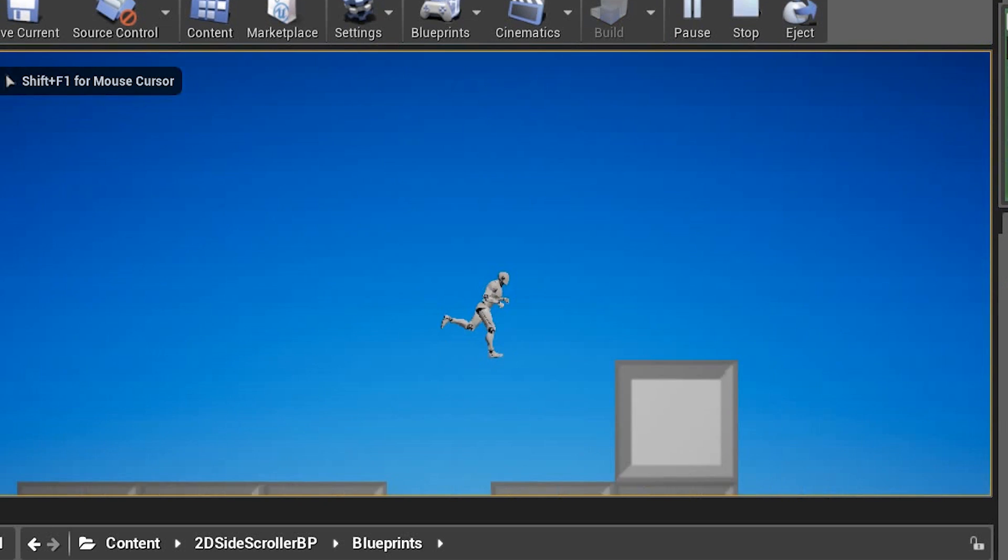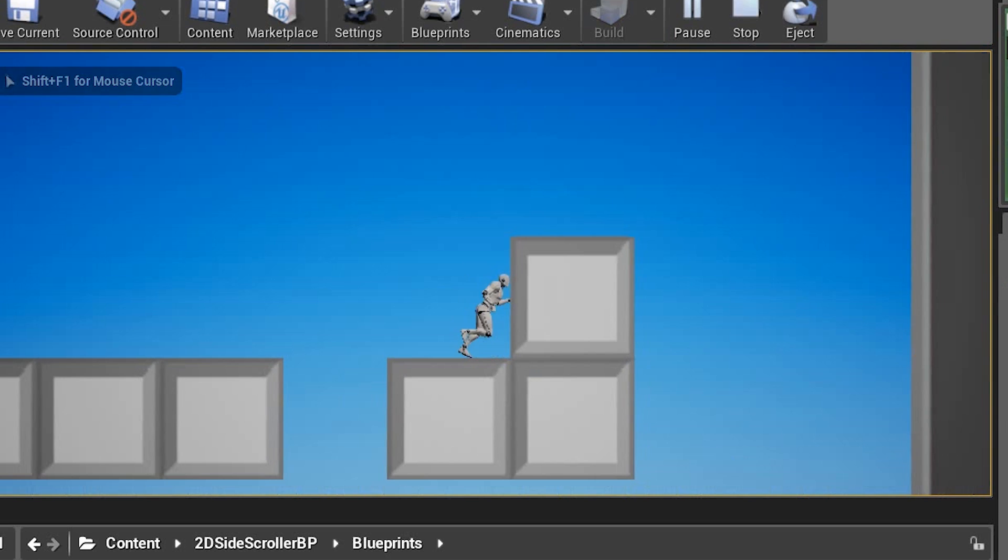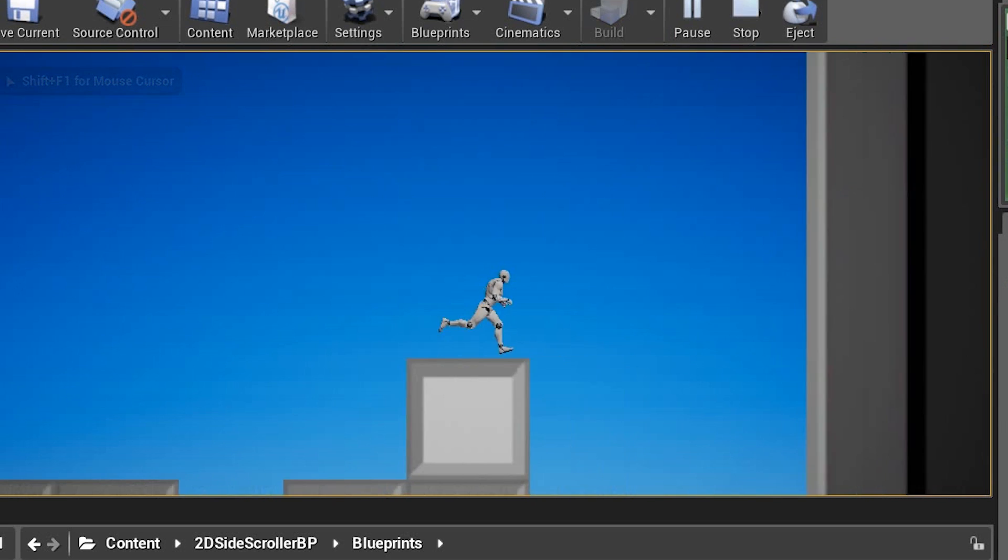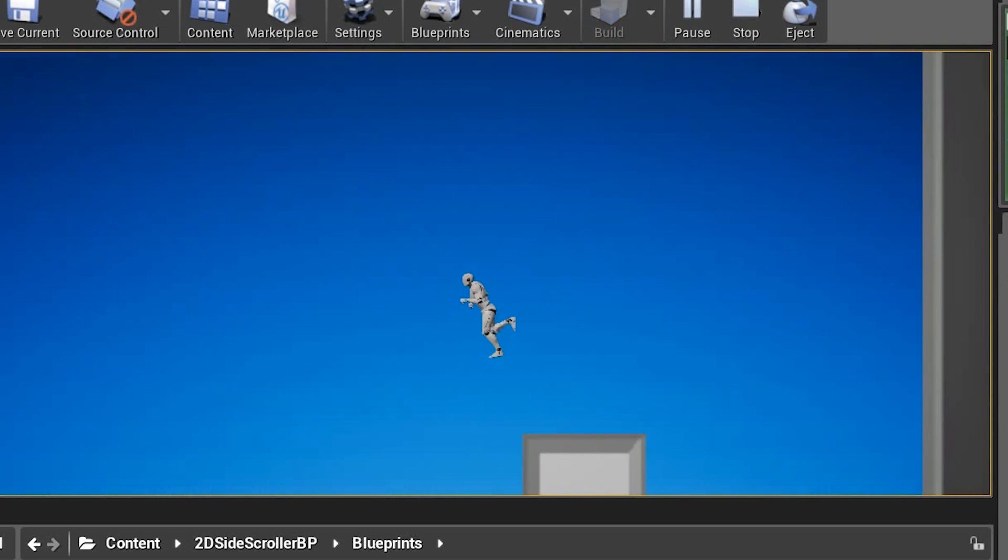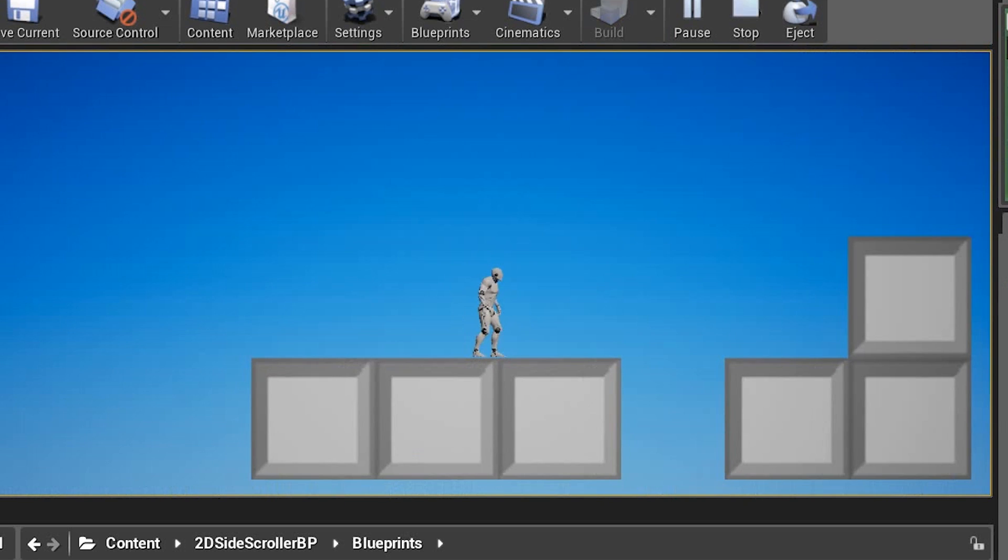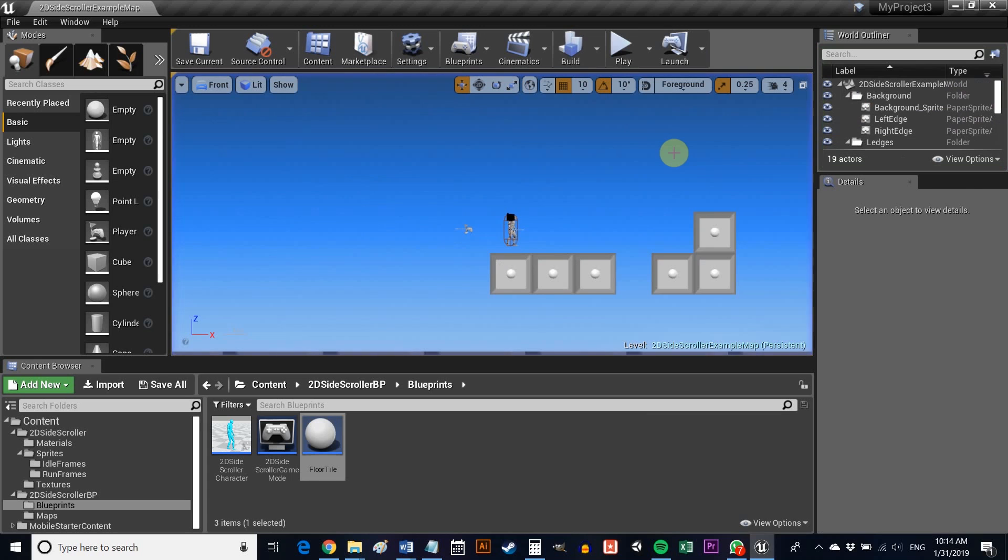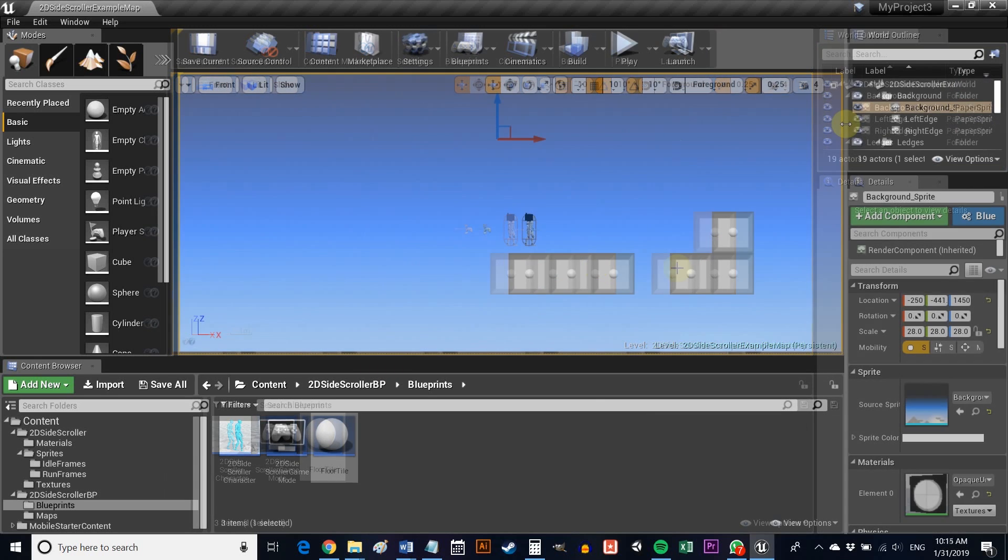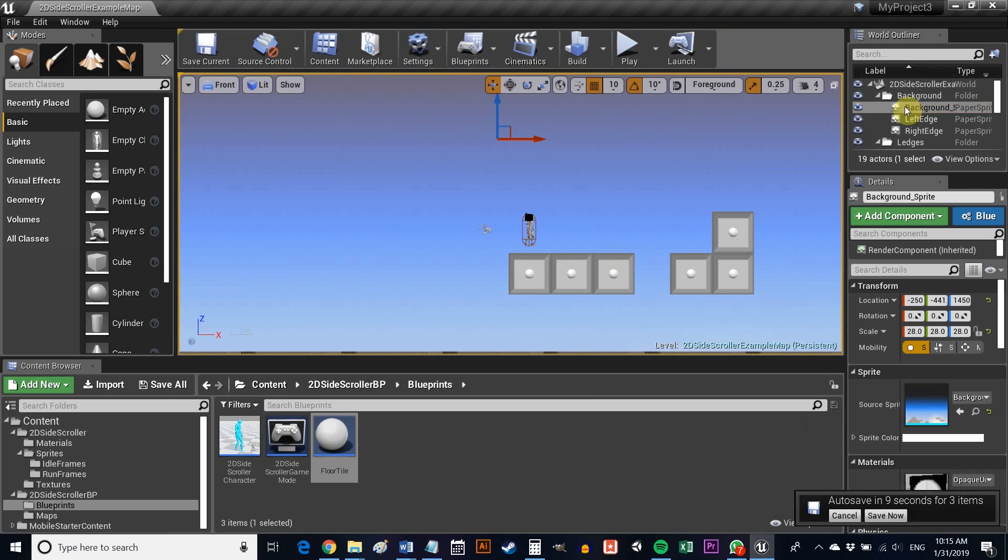Of course you can create many more Actors and drop them into your levels like this. By using different sprites, different settings and different logic via graphs, many of which you can easily look up online, you'll be able to create a whole host of challenging obstacles and rewarding collectibles.